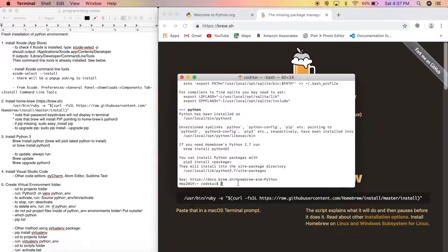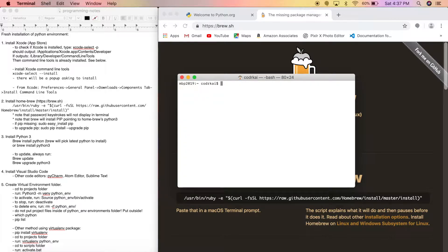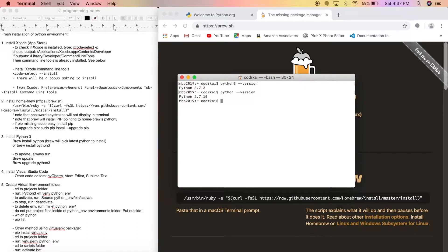To verify, type 'python3 --version' and you'll see it installed Python 3.7.3. If you type 'python --version' that's still Python 2 — it didn't overwrite it. Python 2 is still there and Python 3 is also installed.